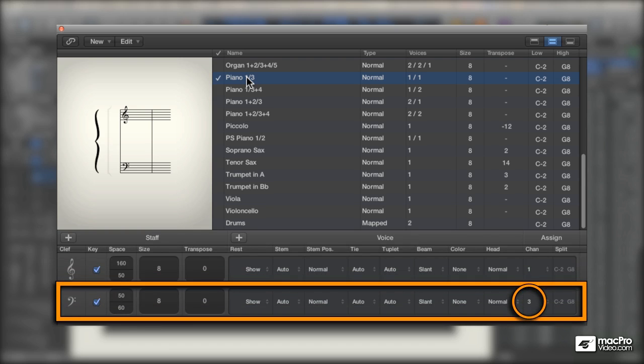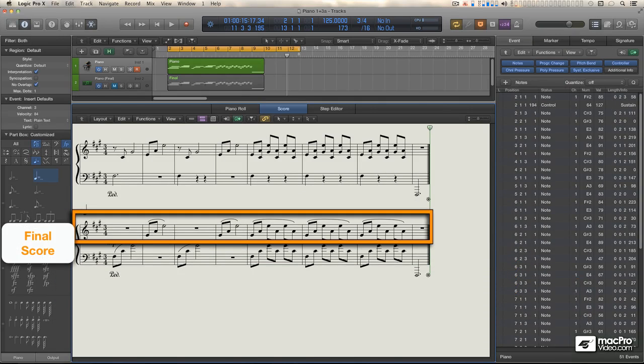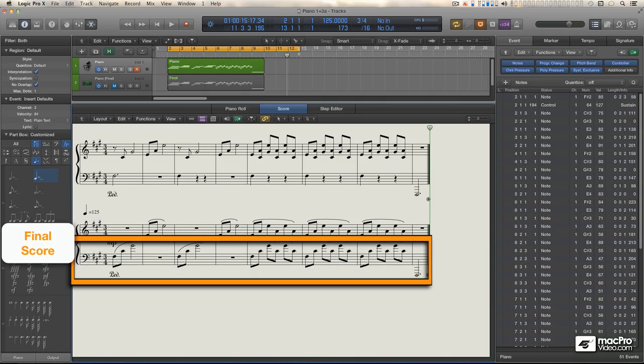So if your notes are on channel 1, they'll appear in the top staff. If they're on channel 3, they'll appear on the bottom staff.